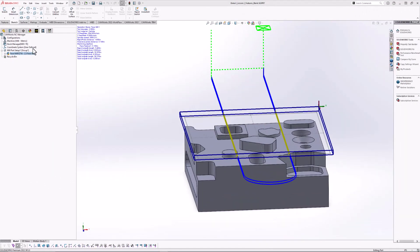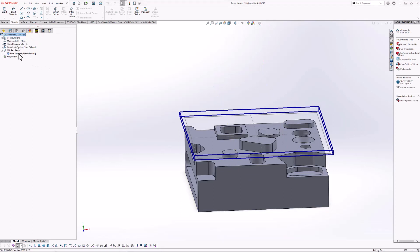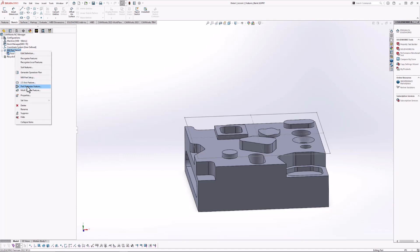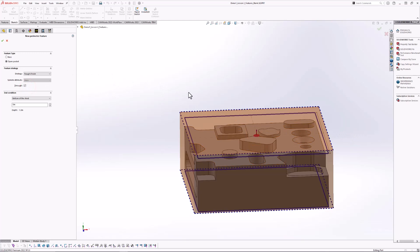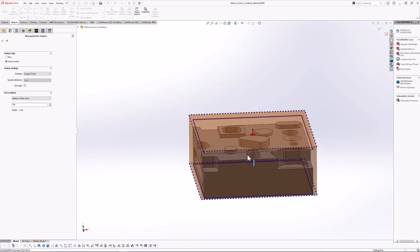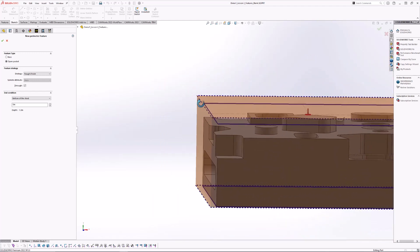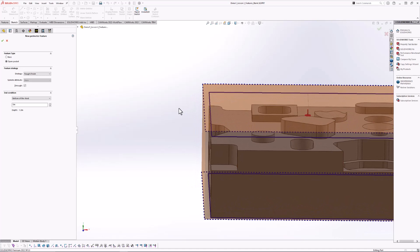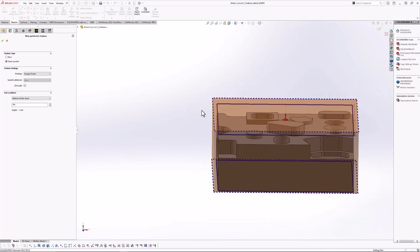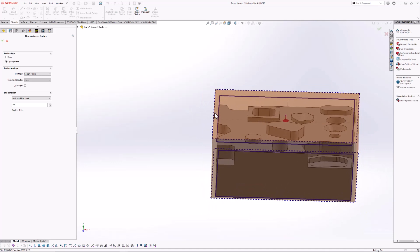Let's jump back into SOLIDWORKS CAM. I'm going to go to my CAMWorks feature tree and right-click my mill part setup. The part perimeter feature is probably the only two-and-a-half axis feature that has its own separate command. As soon as I select the perimeter feature, it automatically detects the outside boundary of the part — so I don't have to select the 2D profile. It's telling me it's going to machine everything outside of that 2D boundary. The dotted lines tell the software the tool can travel in and out of that outside boundary.